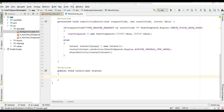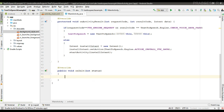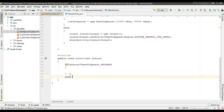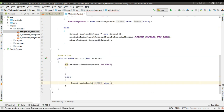When the engine initializes successfully, this method will be invoked. Here we can check the status. If status is TextToSpeech.SUCCESS, that means the API engine initialized successfully. Otherwise we can inform the user that the TextToSpeech engine has failed.